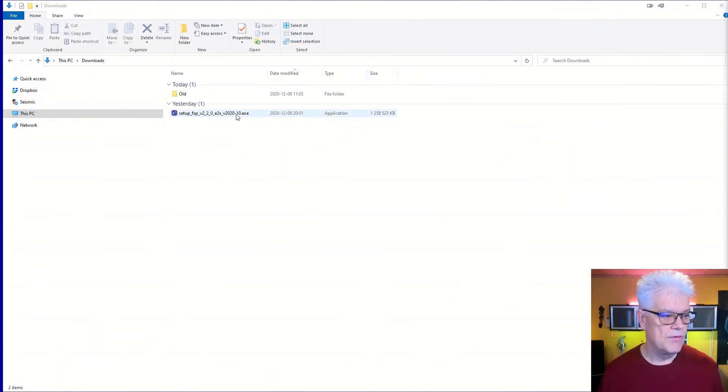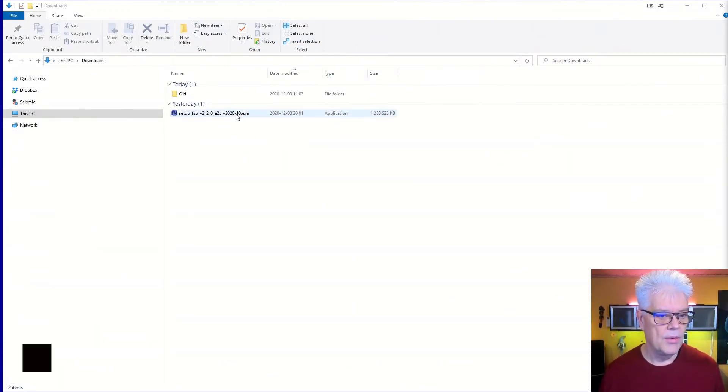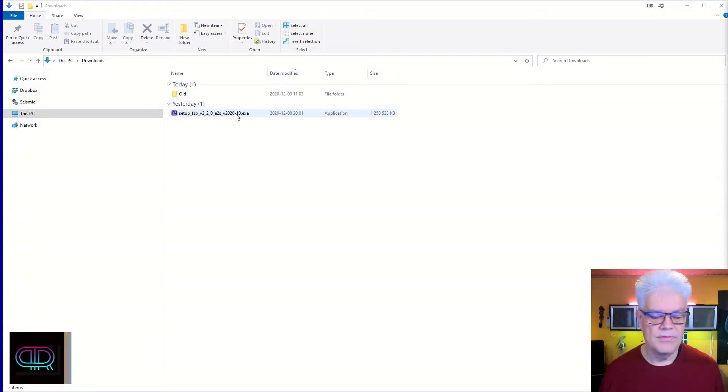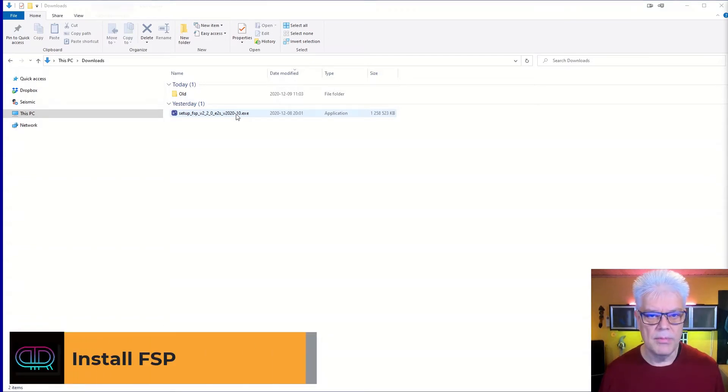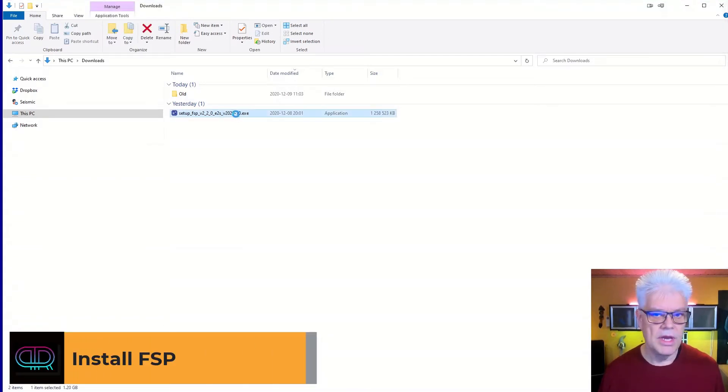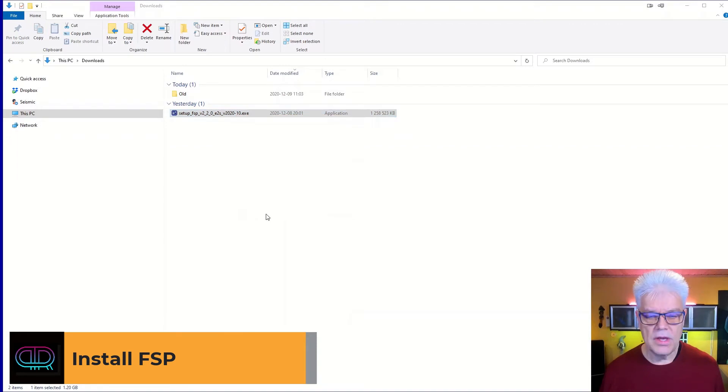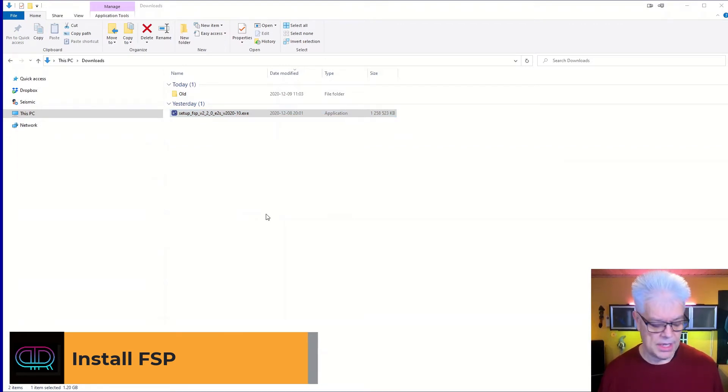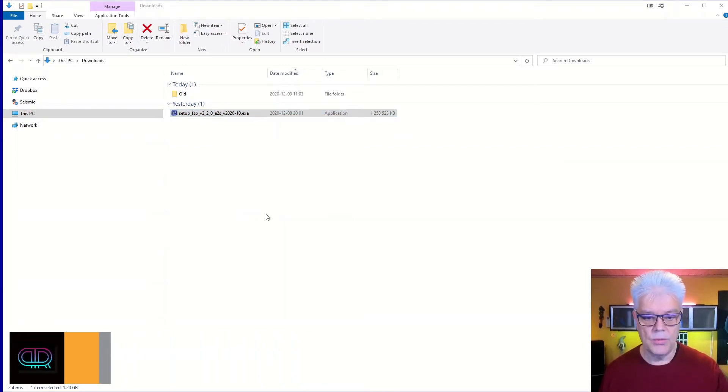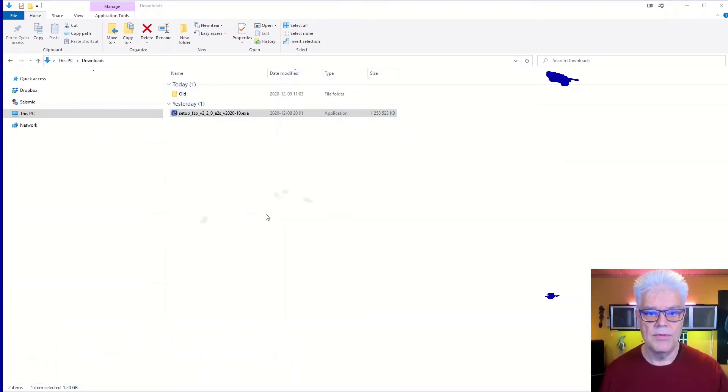So we have a download file here, it's like 1.2 gigabytes. We make an installation on this one. It takes some time to install so I will pause it and come back when there is something new.